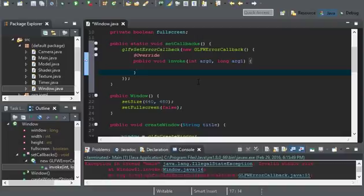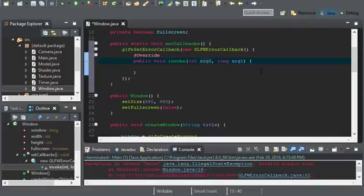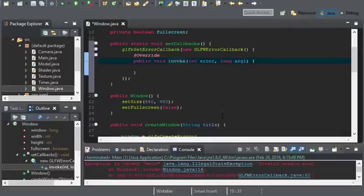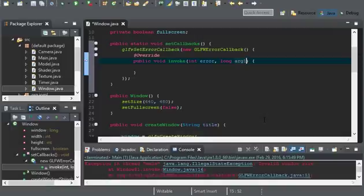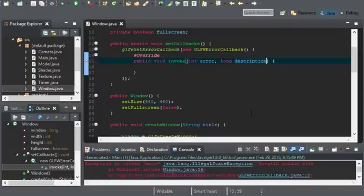I'm just going to tell you exactly what they are. So, the int arg0 is the error code. This is the code GLFW will be sending to this method here, so we can handle it ourselves. But for this tutorial, we're not going to be using this. And instead, we're going to be using long arg1. And this is actually the description. This is a pointer value to a string. Quite weird how LWJGL sets this up.